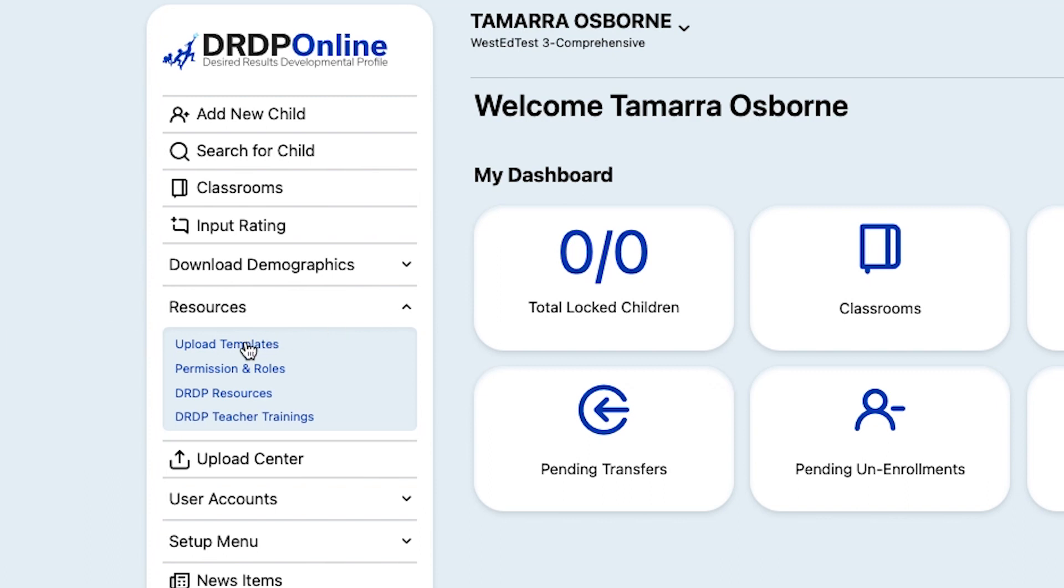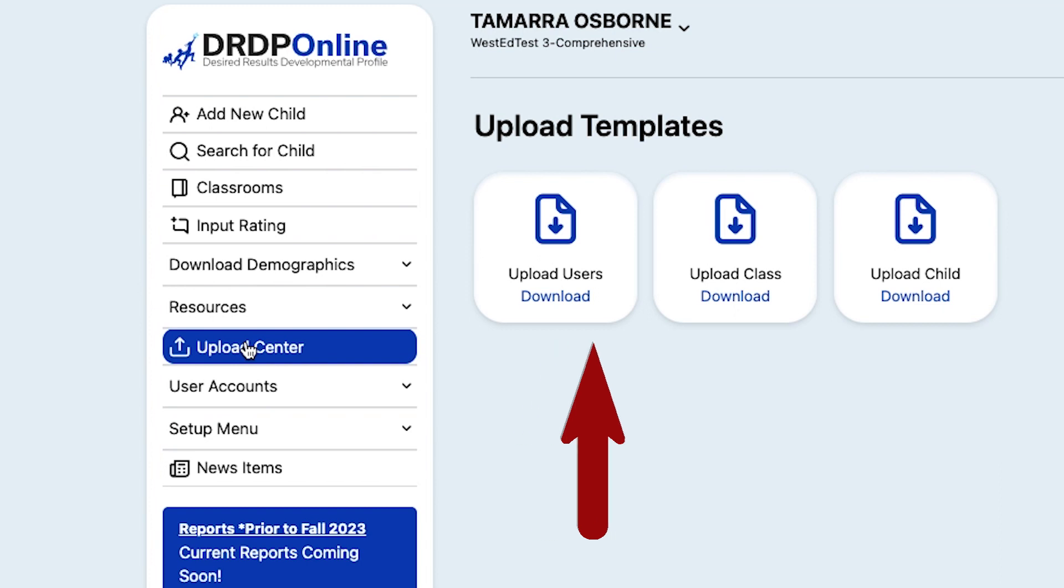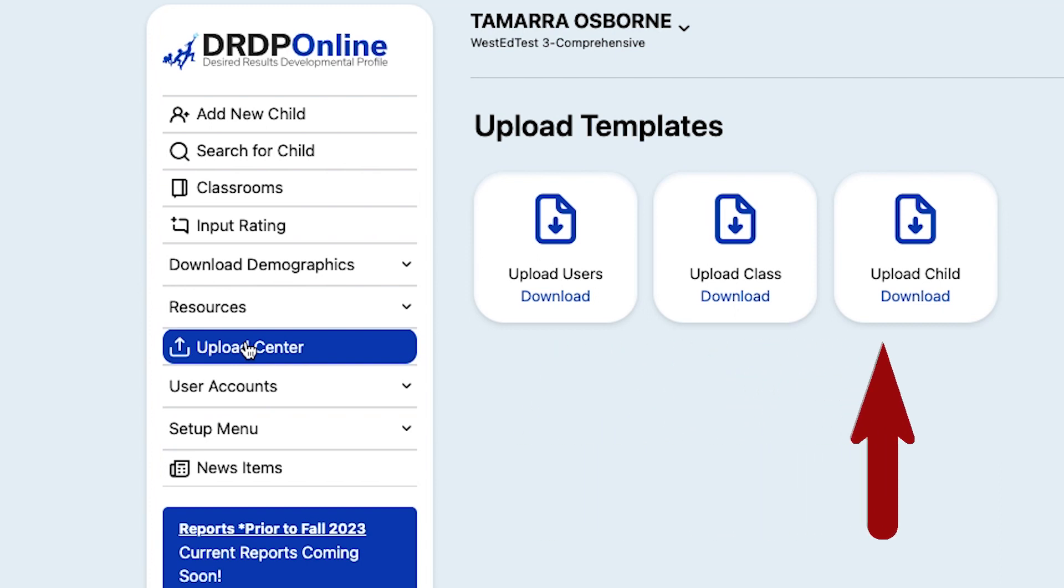You'll see three choices: one for an Upload Users Template, one for an Upload Class Template, and one for an Upload Child Template.